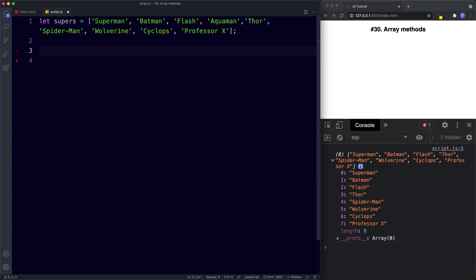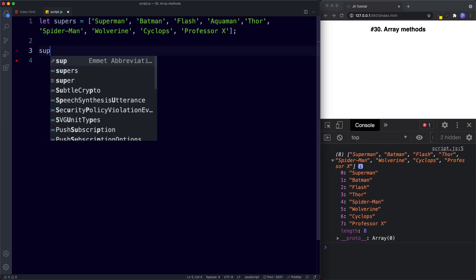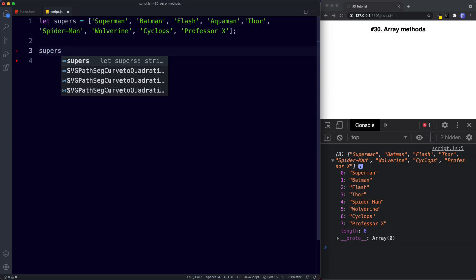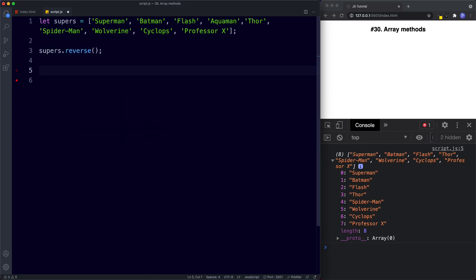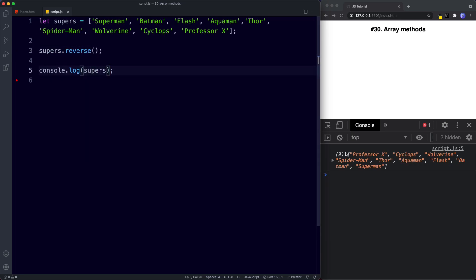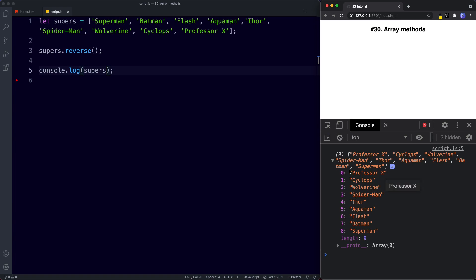The next method is reverse — quite self-explanatory. supers.reverse() reverses the order of our array. console.log supers shows Professor X is now at index zero and Superman is at the last index position.